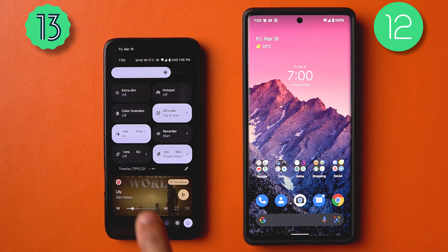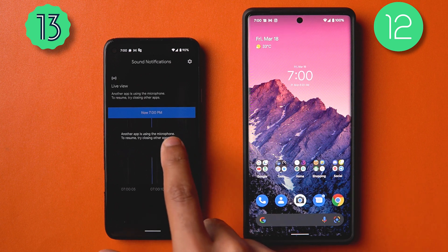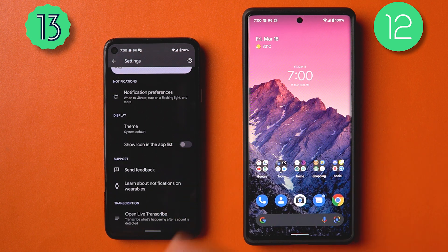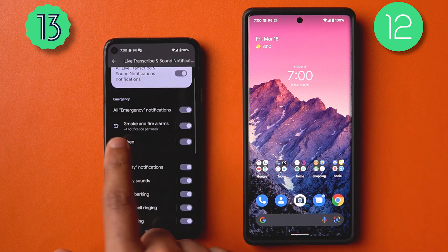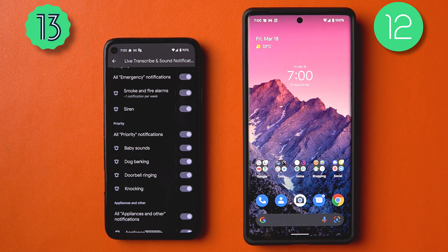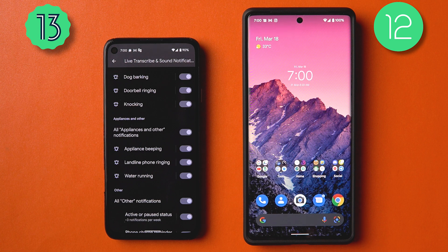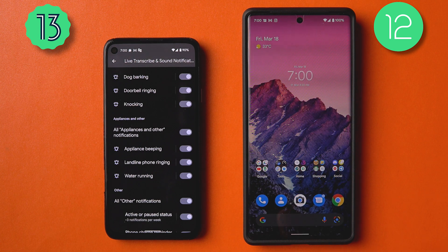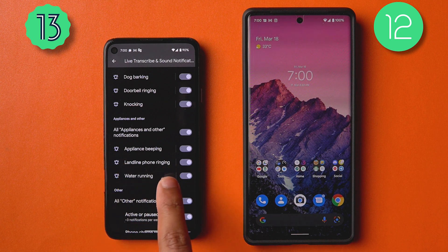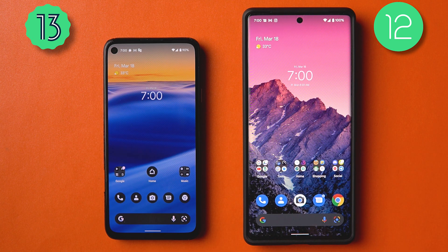There's a new Sound Notifications feature. It listens for certain types of sounds and alerts you on the device or your wearables. This covers emergency sounds like smoke and fire alarms, knocking, doorbells, dog barking, and baby sounds — really useful when you have headphones or noise cancelling on. It also covers appliance beeping, landline ringing, and water running.